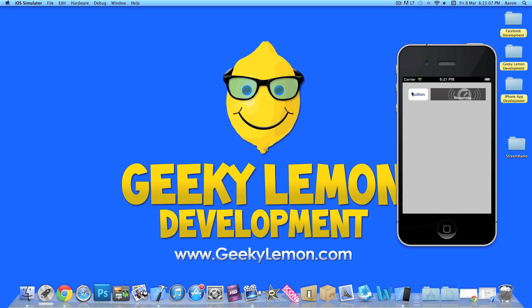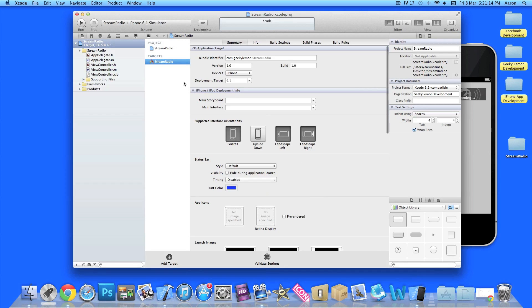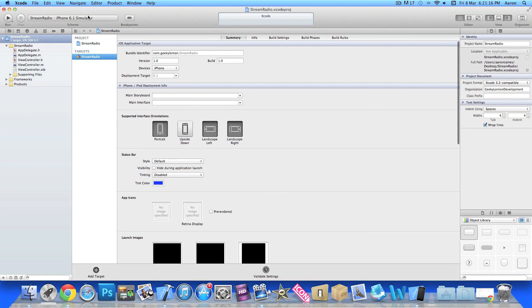The stream I'm using today is the BBC Radio 1 here in the UK. My project is set up as a simple single view application for the iPhone and I've simply named it Stream Radio for the purpose of this tutorial.